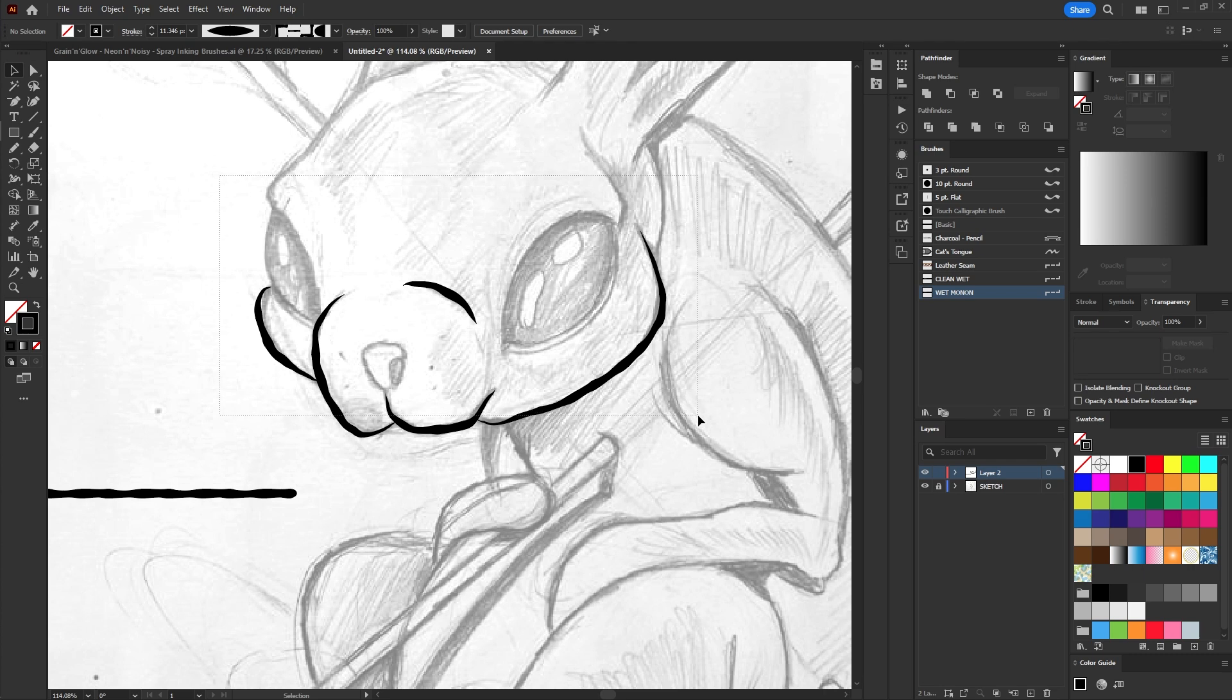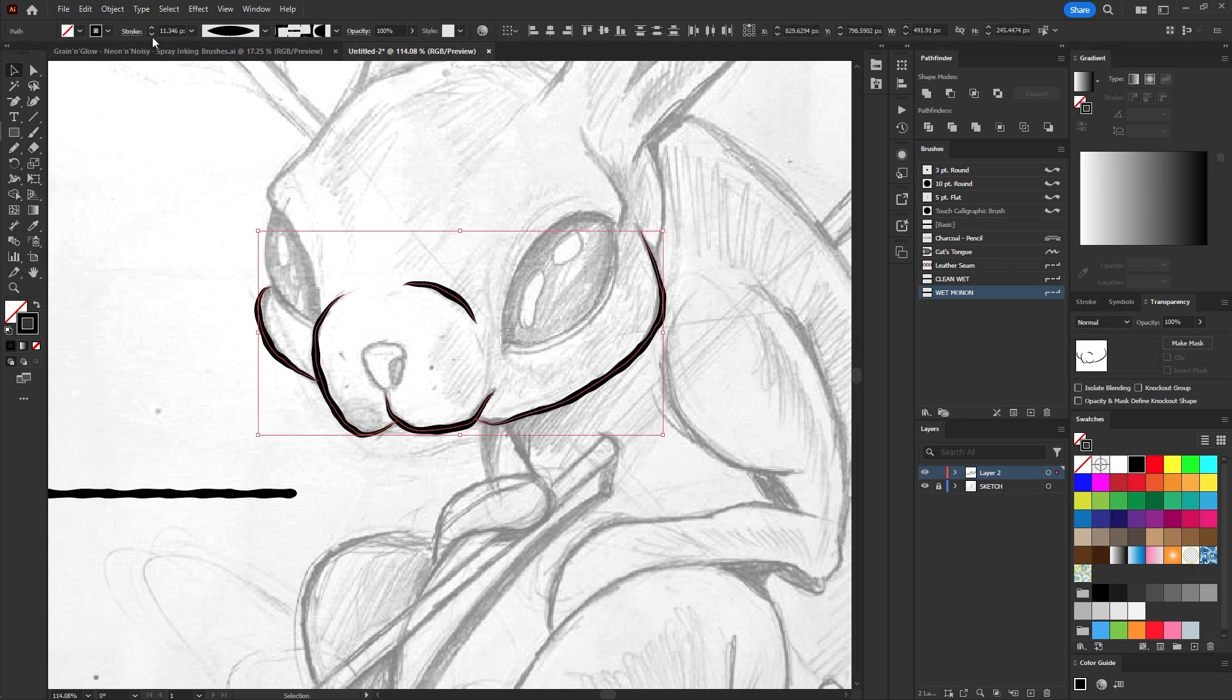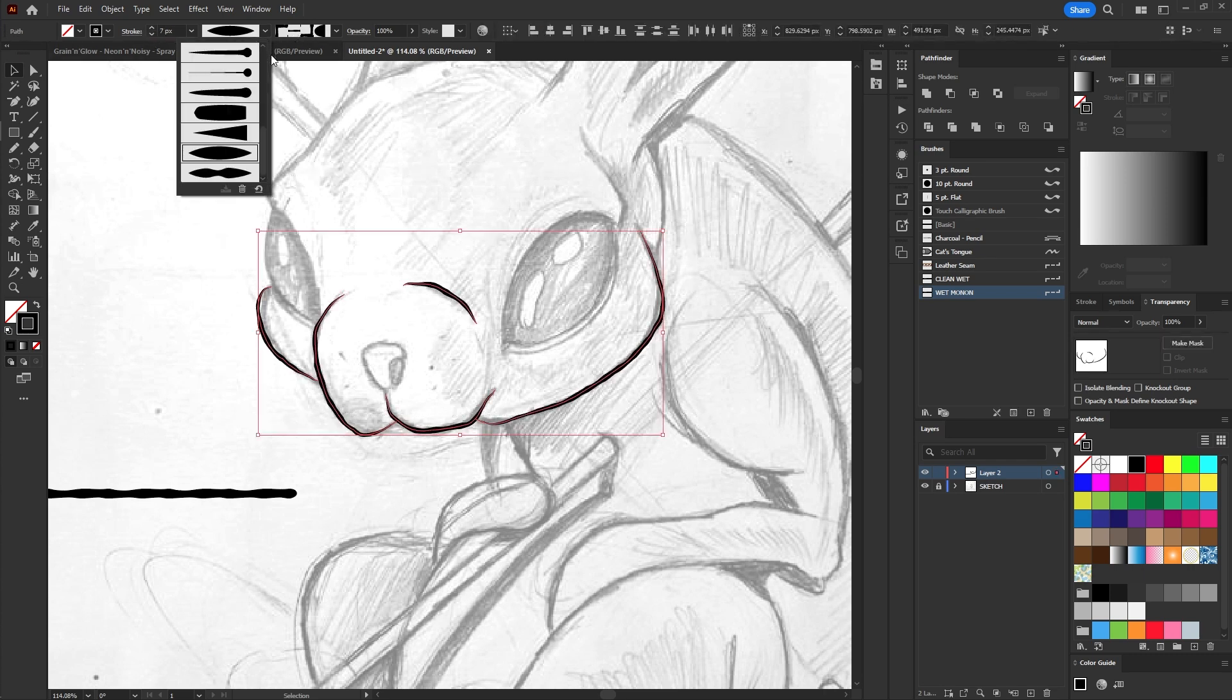You can select all the lines and configure them more quickly by selecting a single variation for them.